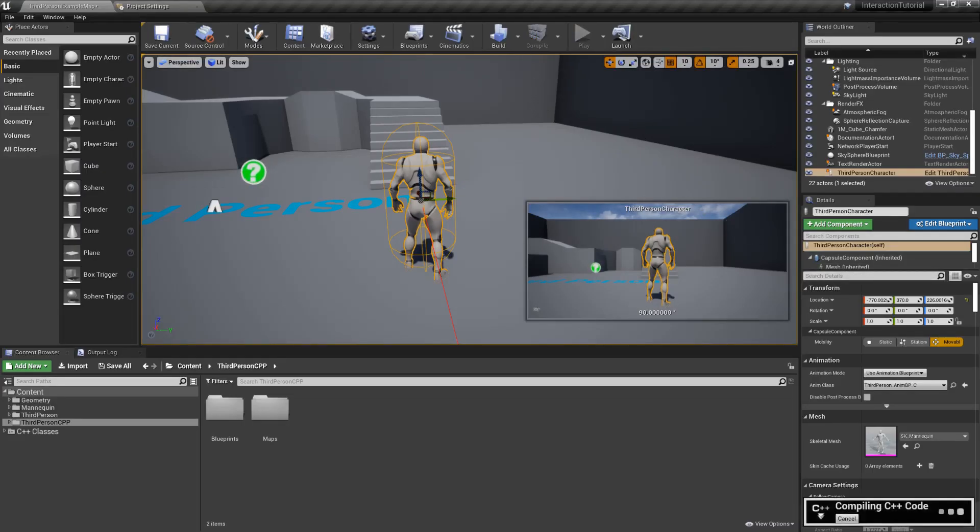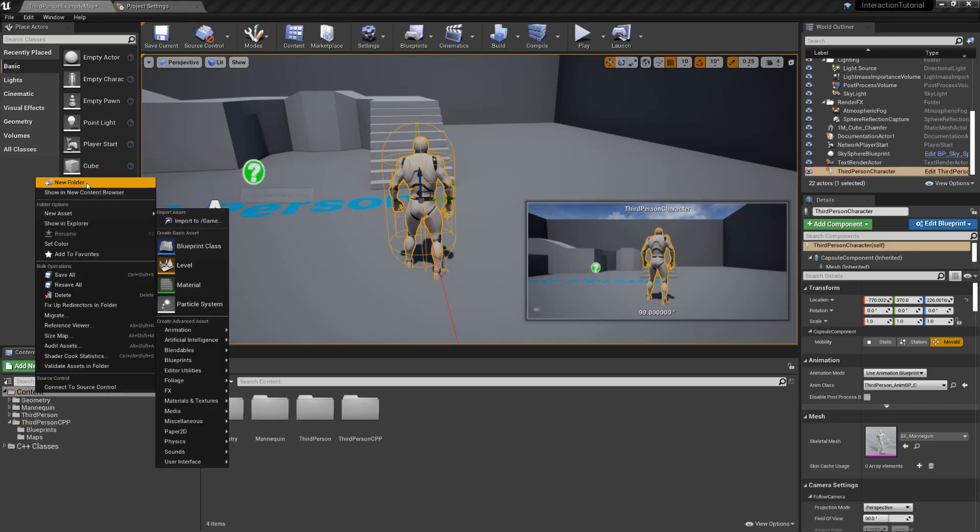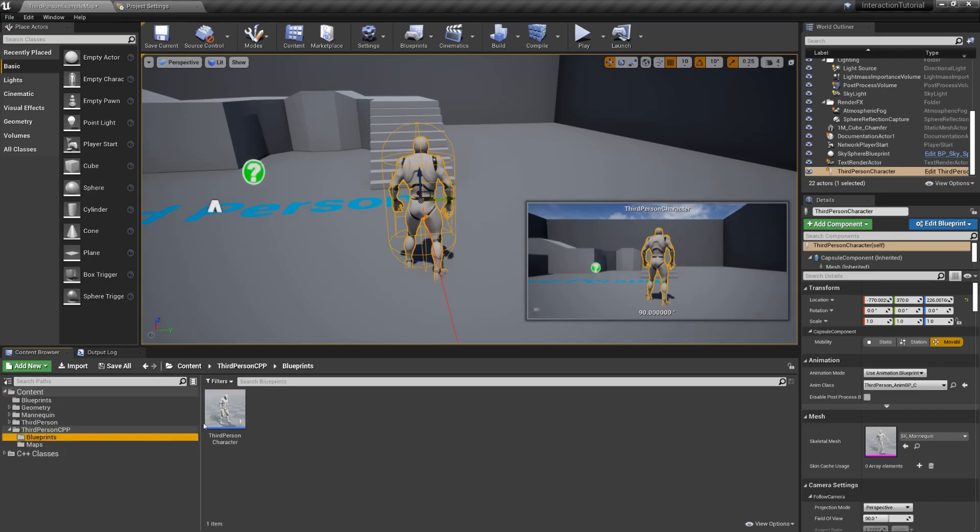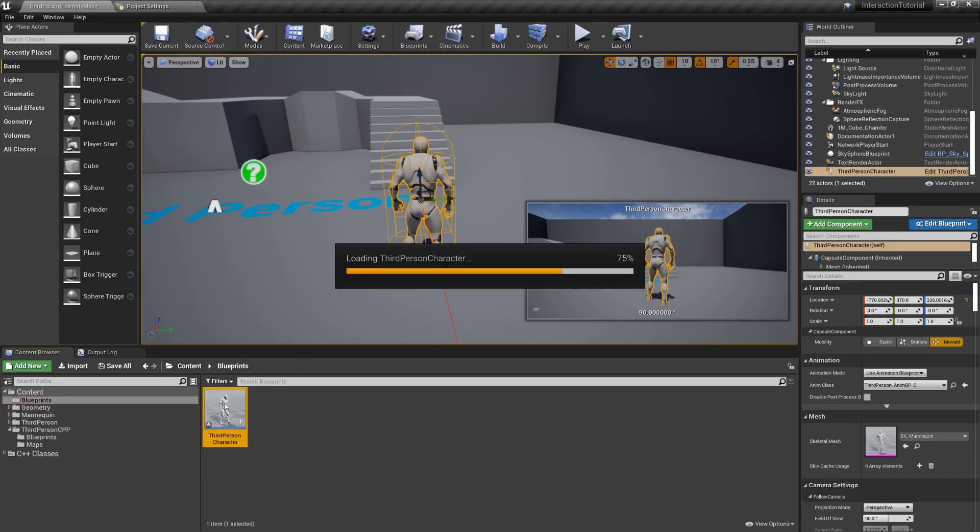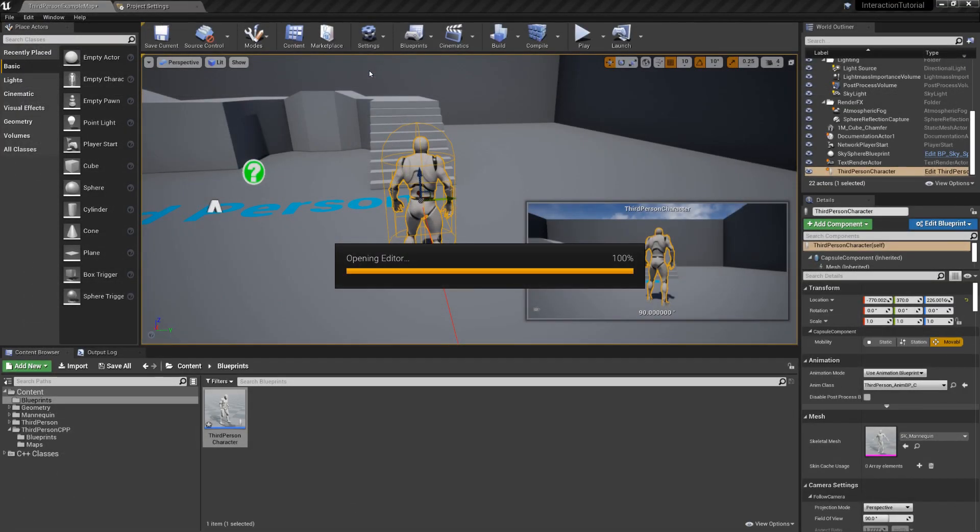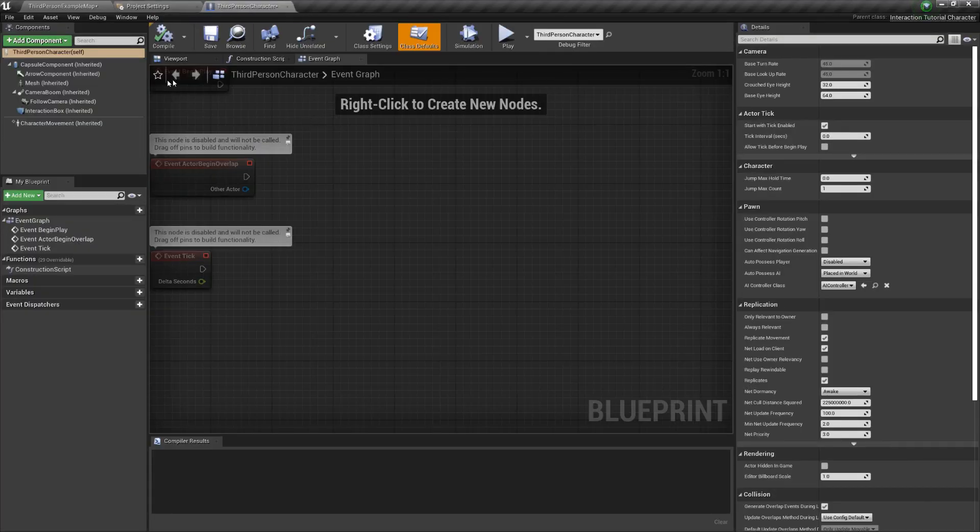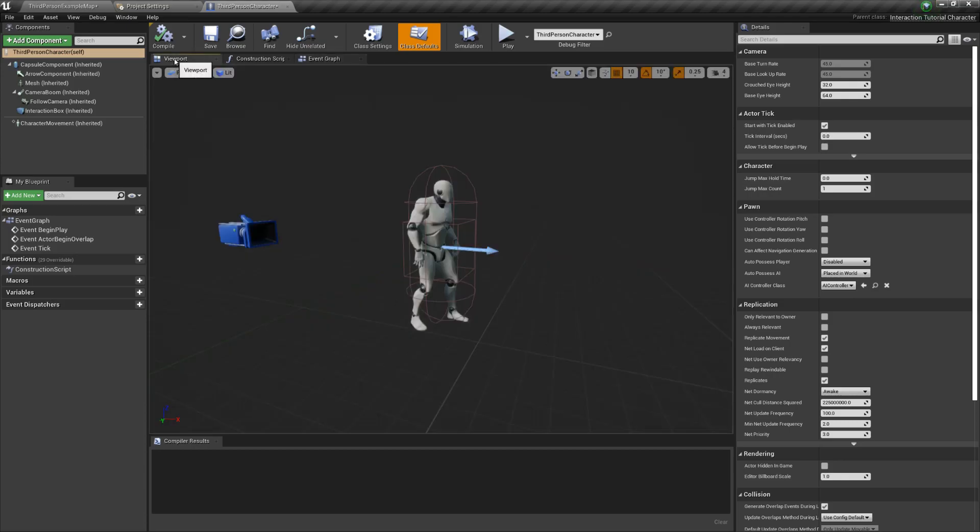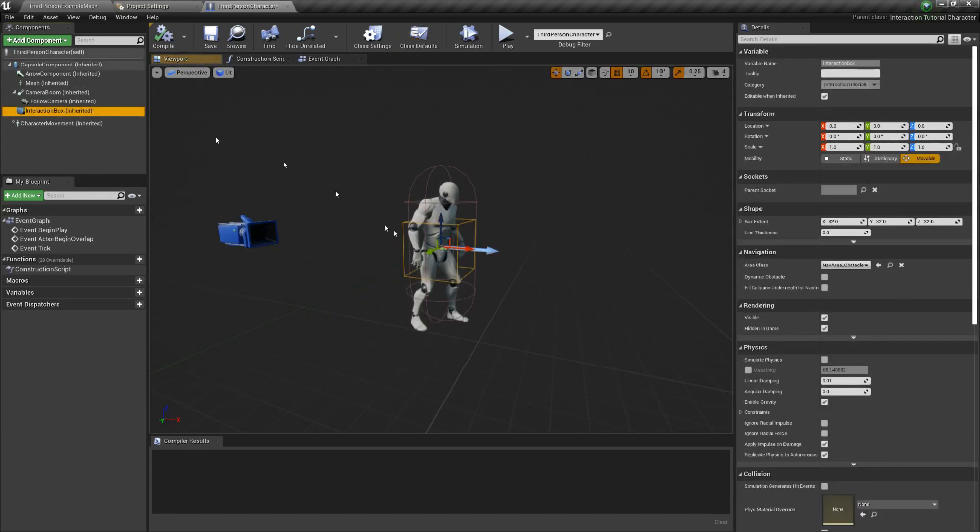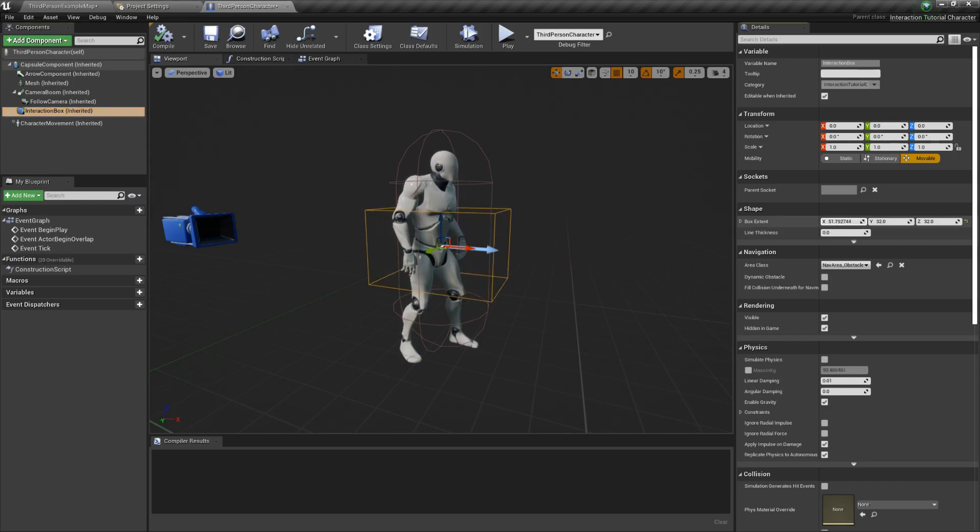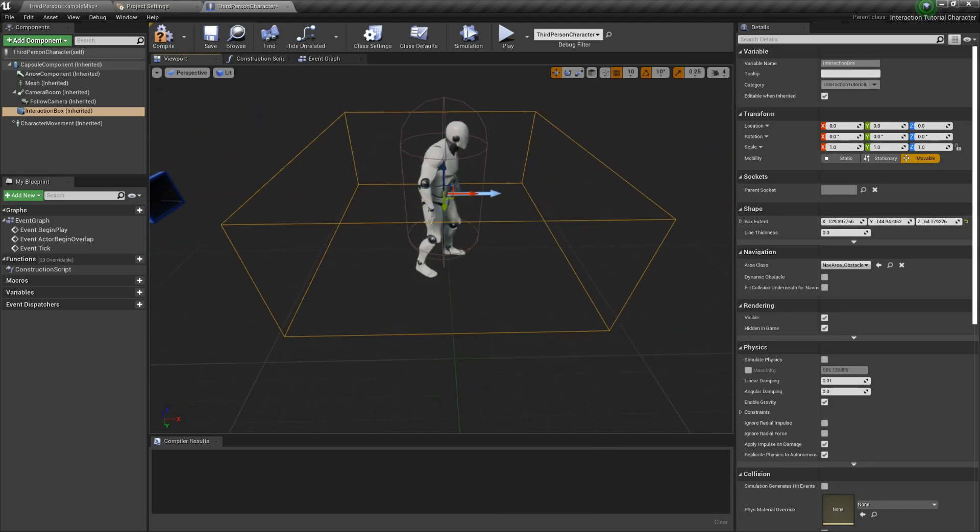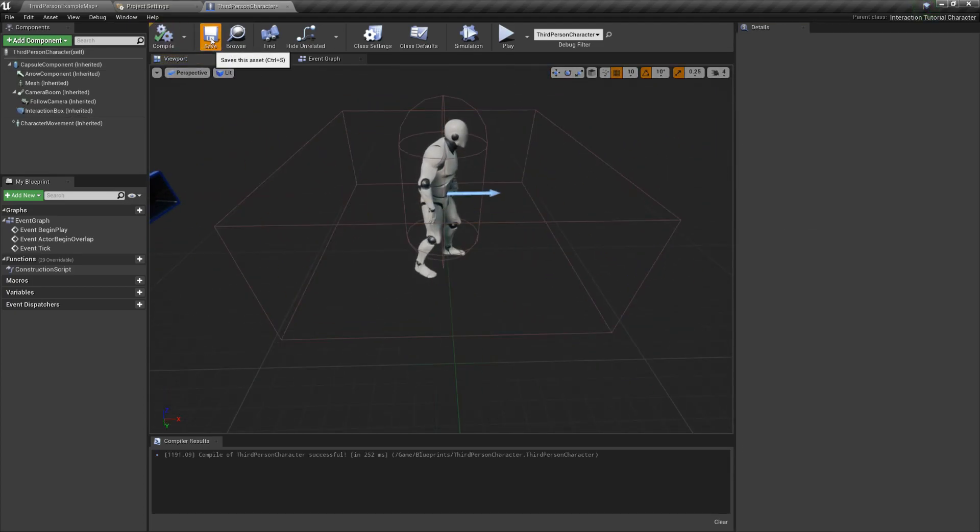Back in the Unreal editor, go ahead and compile the code, and once it's done, open your character's blueprint. But first, let me move this blueprint into a new folder which will contain only blueprints, you know, to keep everything organized. Here you can see the box component we just created and immediately notice it's too small. Let's click on it and modify the size of each side in the Details panel. That should be good enough.